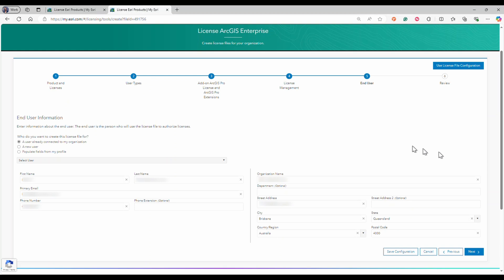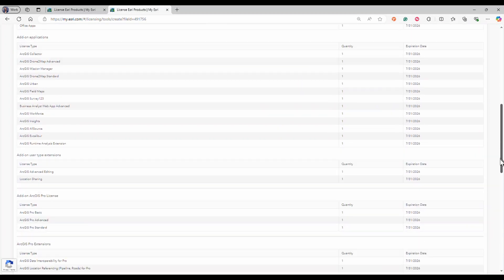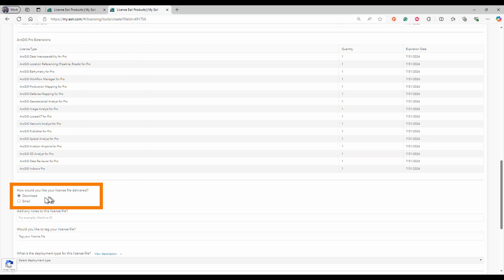Confirm the end user information, then click next. Review your license file, then select download or email to deliver the updated license file.